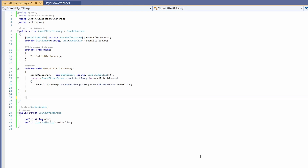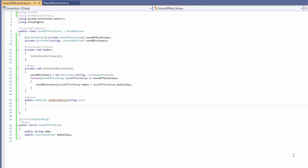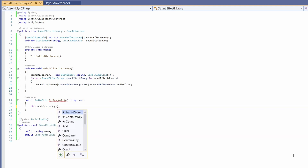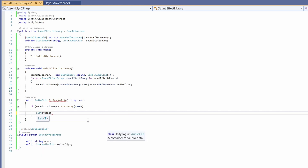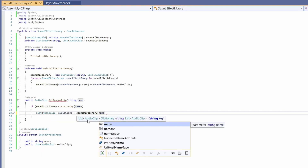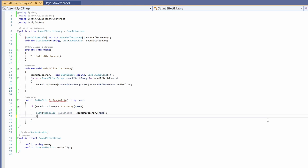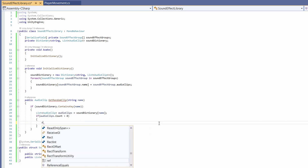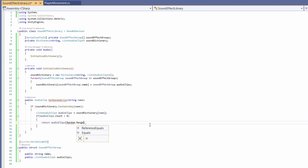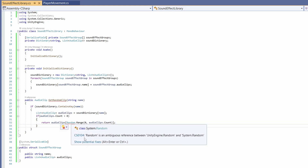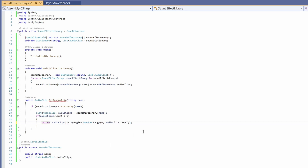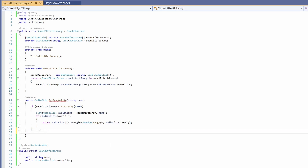We don't need Start or Update so we can delete those. We'll add a public AudioClip GetRandomClip method with a string name parameter. First check if soundDictionary.ContainsKey(name), then grab the list of audio clips from the dictionary. If audioClips.Count is greater than zero, return an audio clip using Random.Range(0, audioClips.Count) as the index — this works whether you have one or fifty audio clips. Fix the red squiggle on Random by using UnityEngine.Random. At the end, return null if nothing was returned.